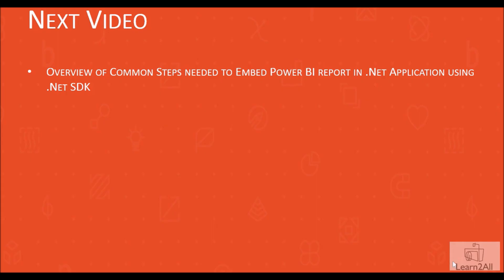In my next video, we are going to see the new second approach to achieve this embedded kind of requirement. And that approach is related to the .NET framework. In the next video, I'm going to cover overview of the common steps that I needed to perform Power BI embedded stuff into .NET application using .NET SDK.